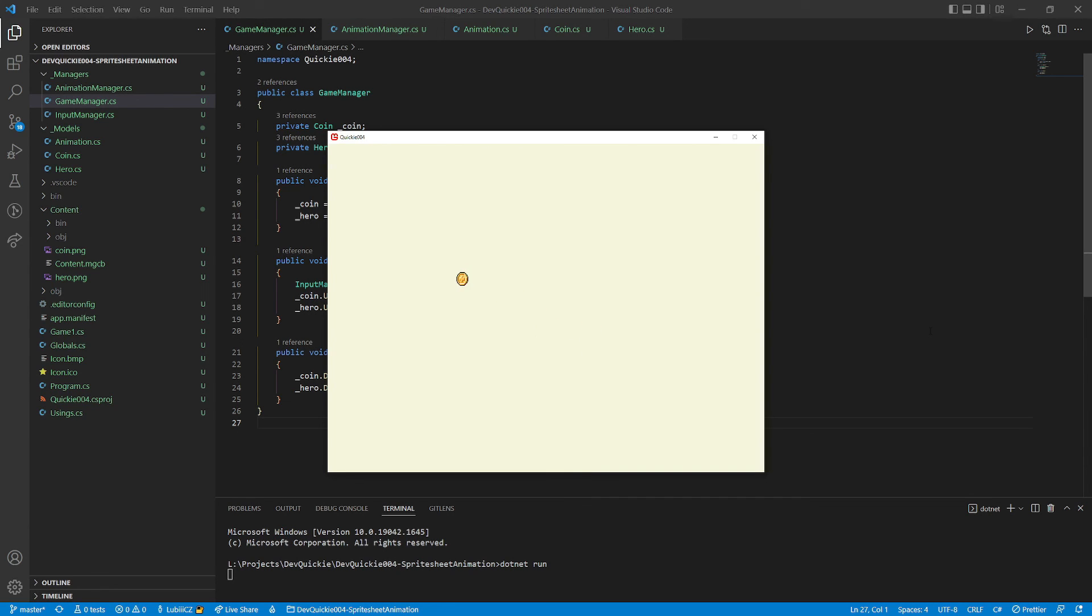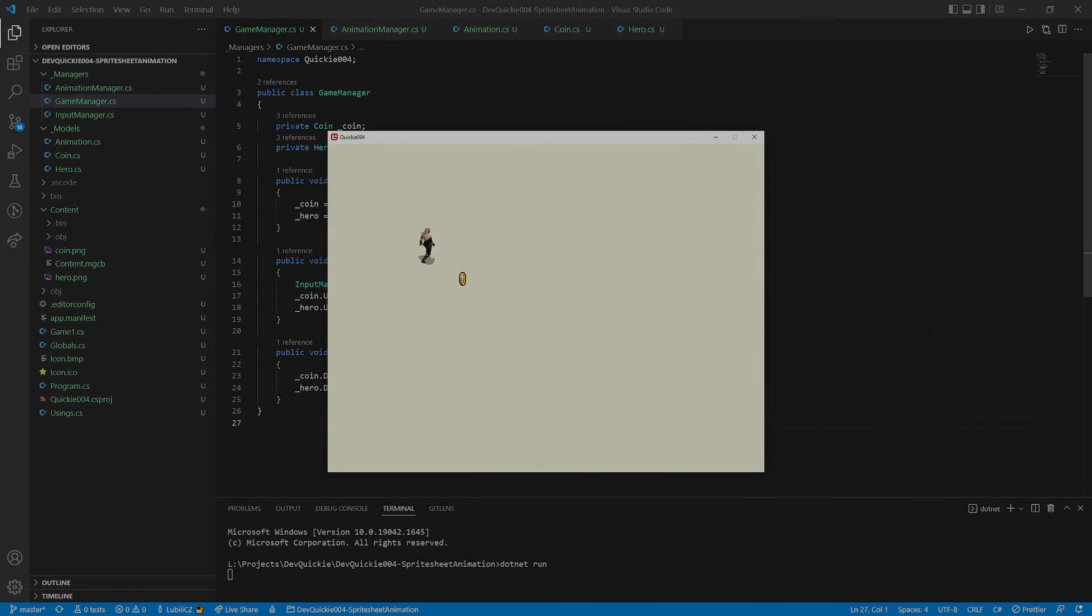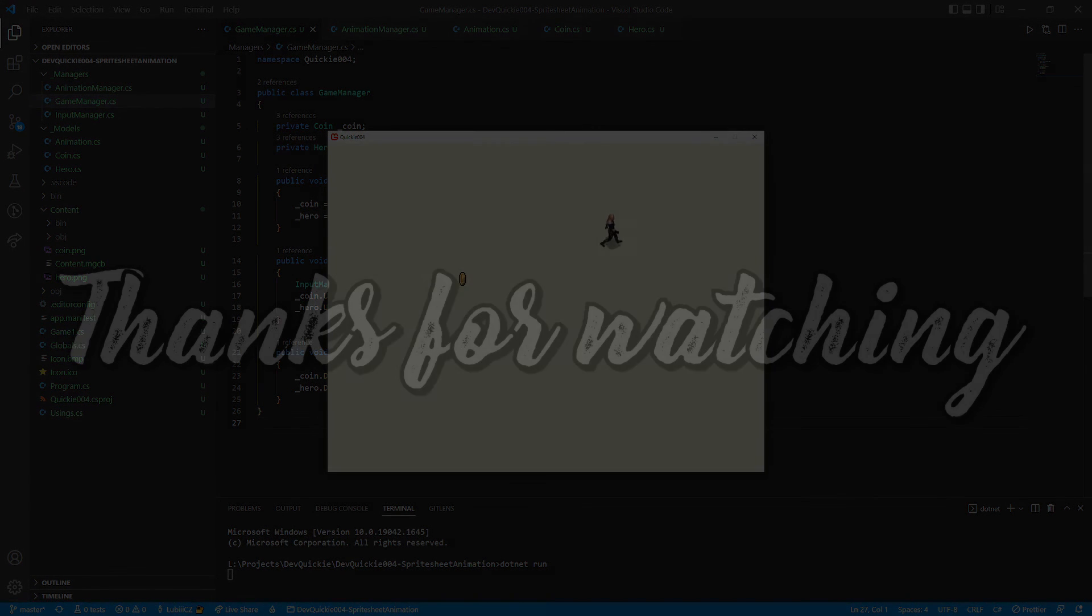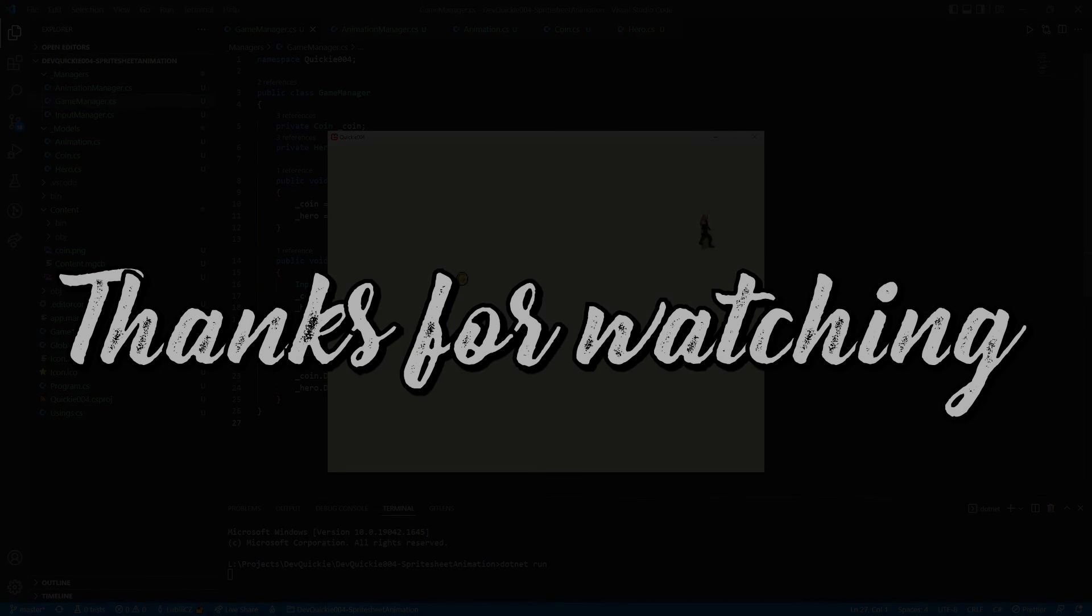You can find the code in the description. And if there are any topics you would like to see next, leave them in the comments. Thanks for watching, and see you next time!